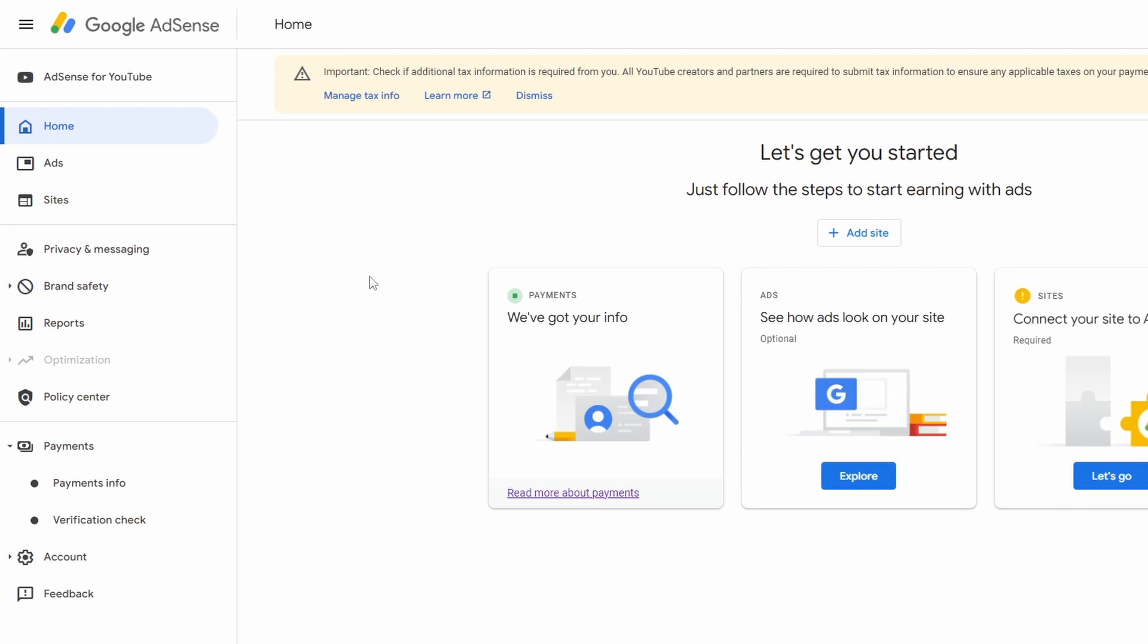Hey guys, welcome back to another video. Today I'm going to show you how to add a bank account in Google AdSense. Here I am signed on to Google AdSense, and along the left hand side you'll